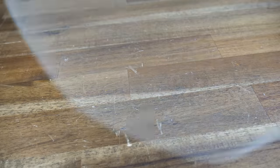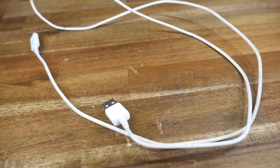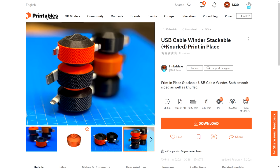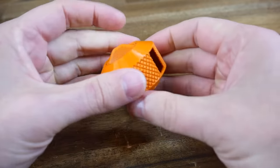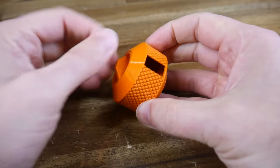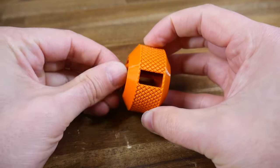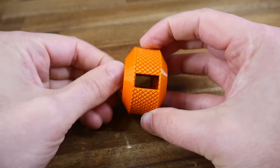Another item with a life of its own when you travel are the cords you need to charge your devices. There's plenty of free options available. And I've chosen this knurled and stackable print in place design by Tinker Maker. Again, print in place, no assembly required. All you need to do is make sure the center can spin freely.